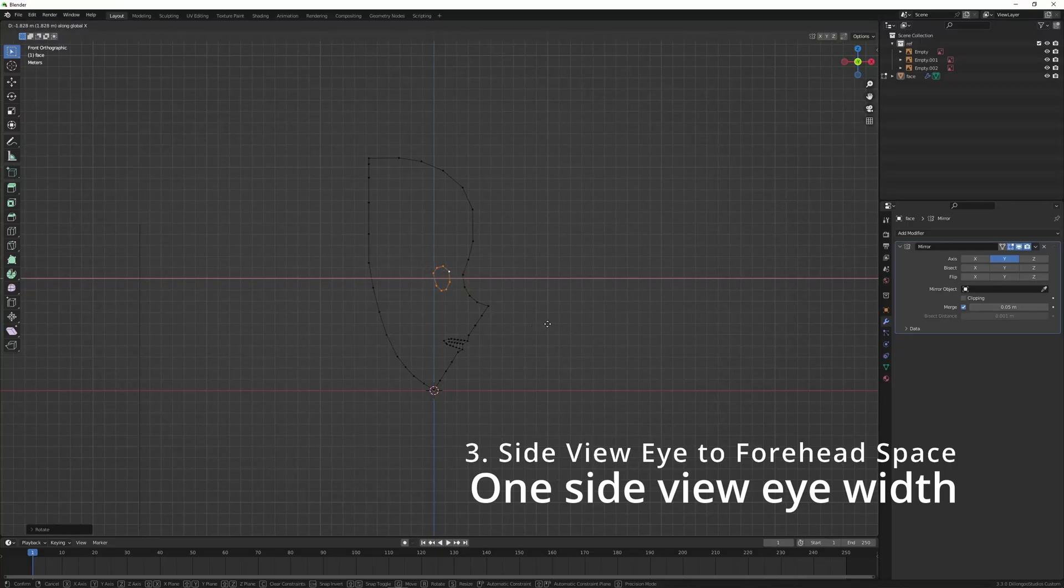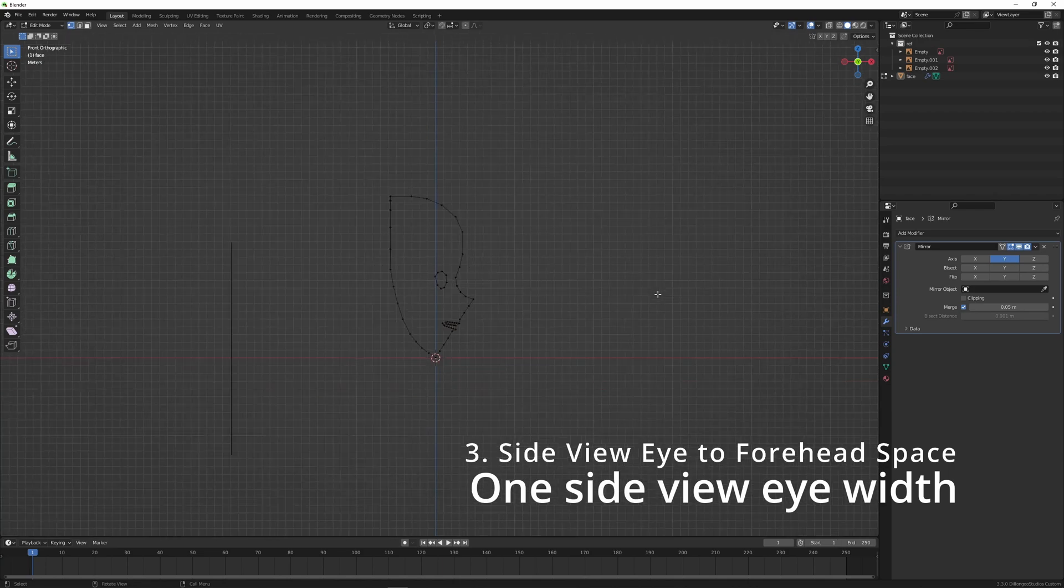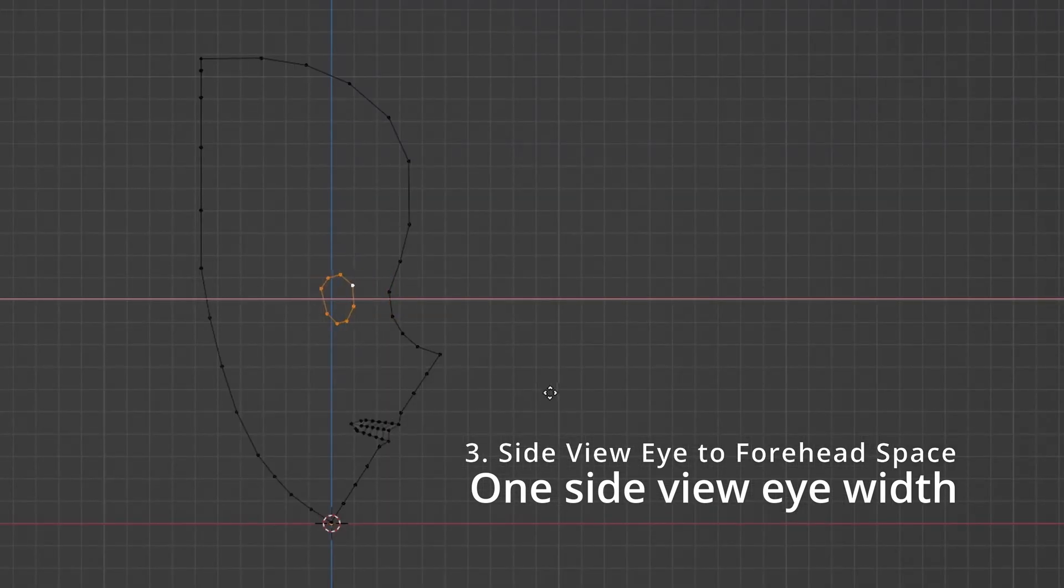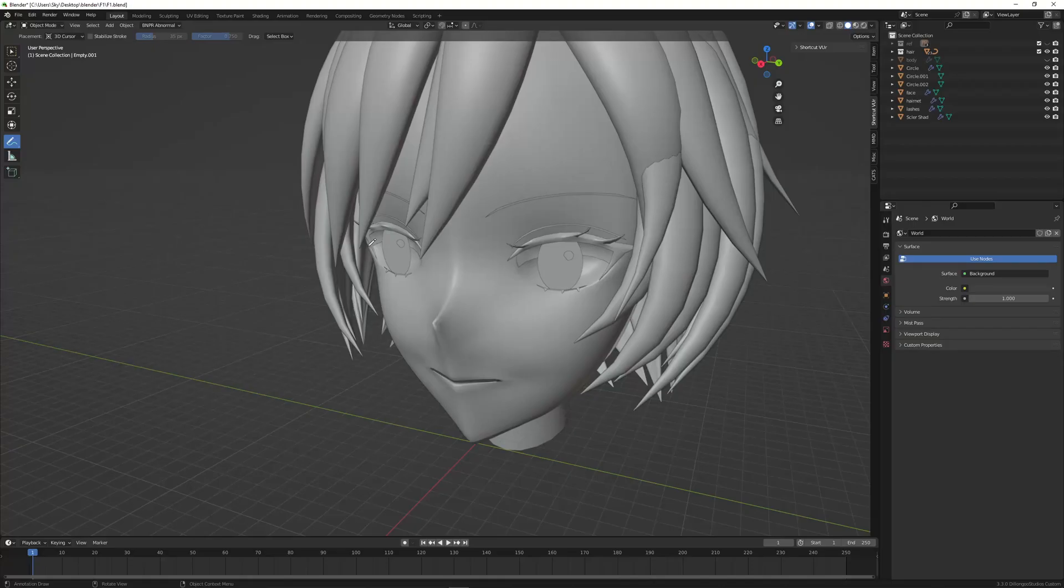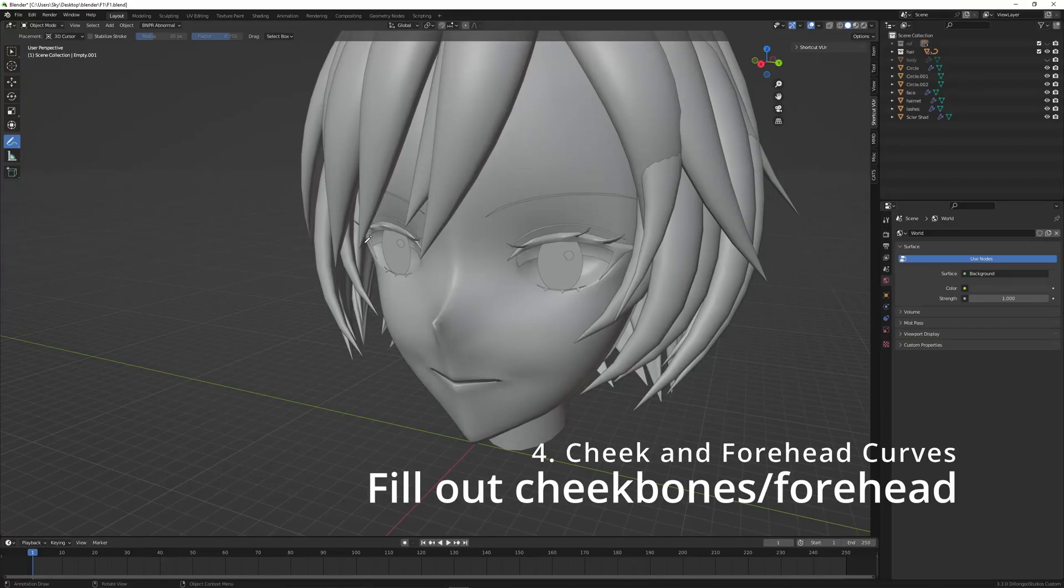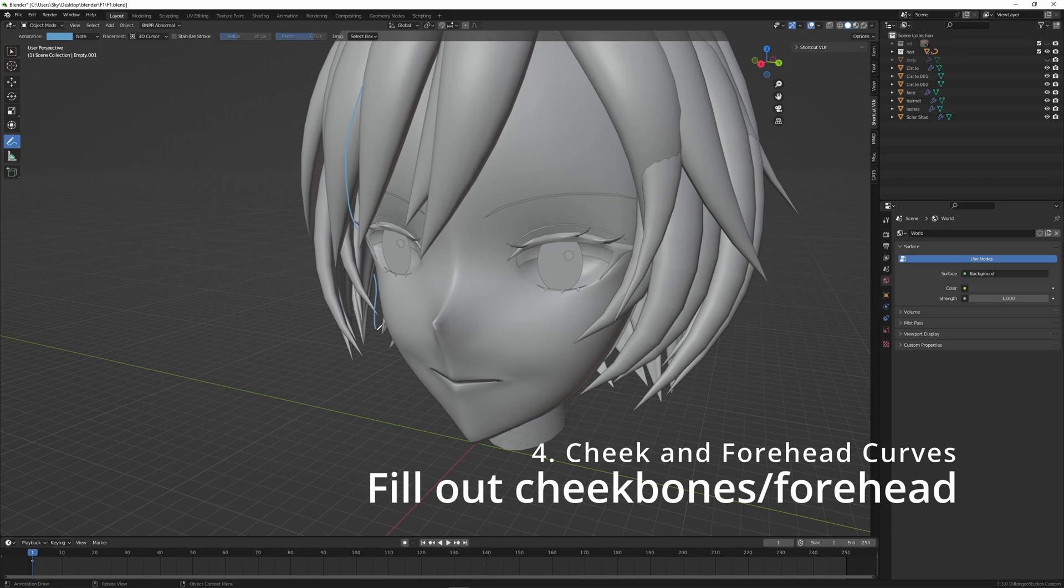Now number three: from the side view you want one eye width from the eye to the forehead.